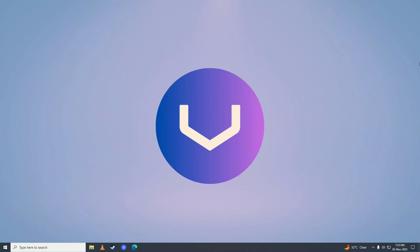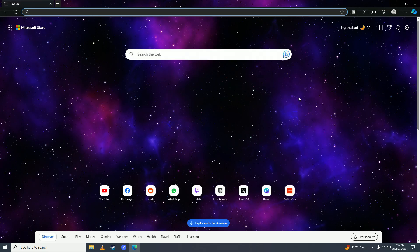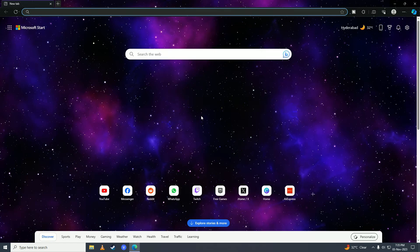First, open your web browser and navigate to any website that you want to print. For example, google.com.